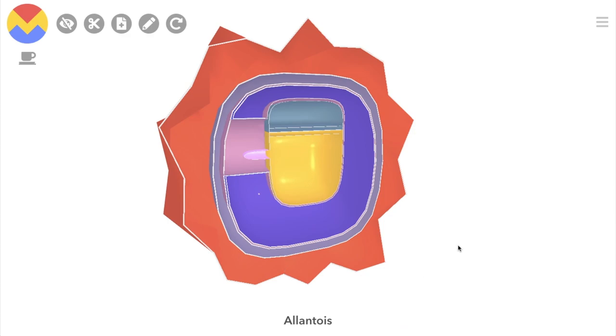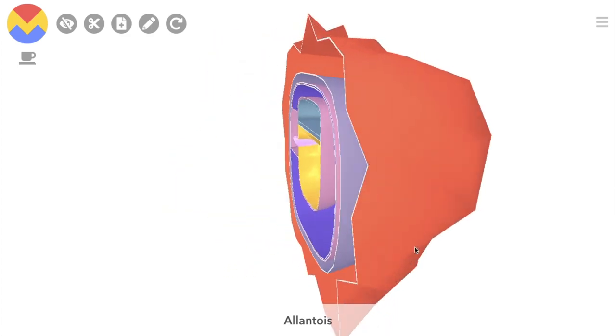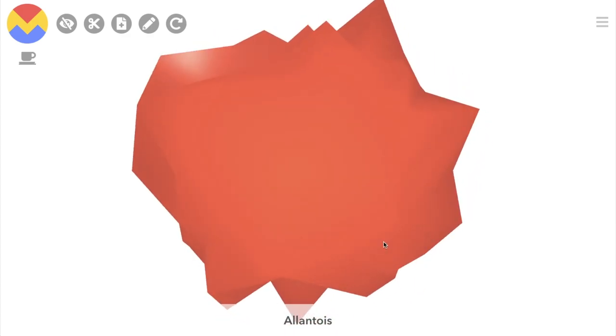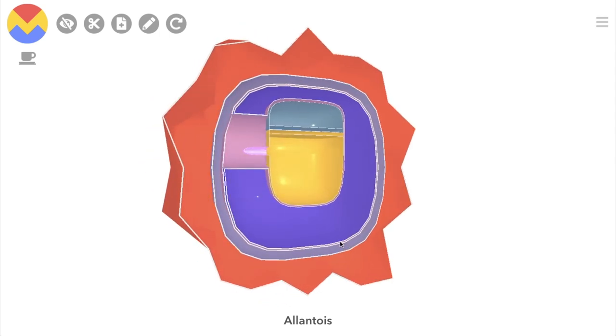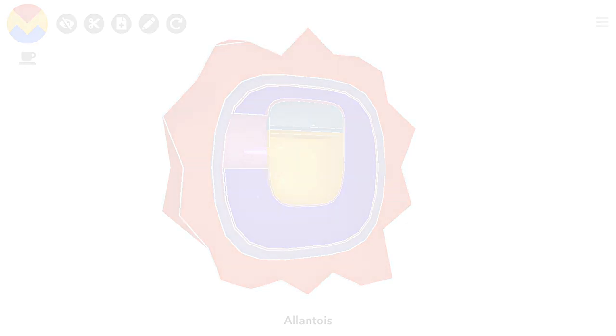Click the link below to play around with this model yourself. I hope you found this video useful — click like if you did, and we will see you next time.